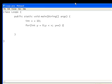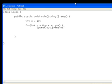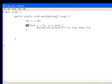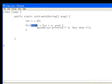And then system.out.println y is less than x. As you can see, this will do exactly the same things as the others have done. And I'll just run through that for you. The keyword for says it's a for loop. And then this bit is the initialization, which says that y equals zero.